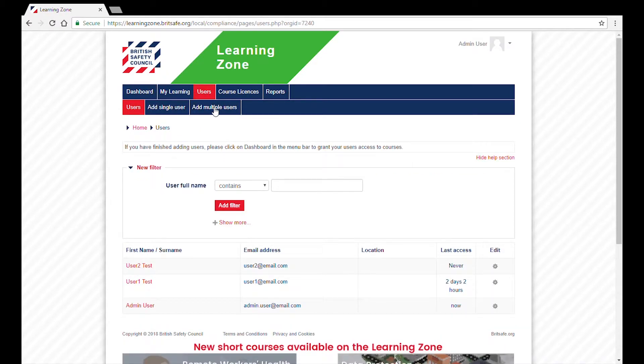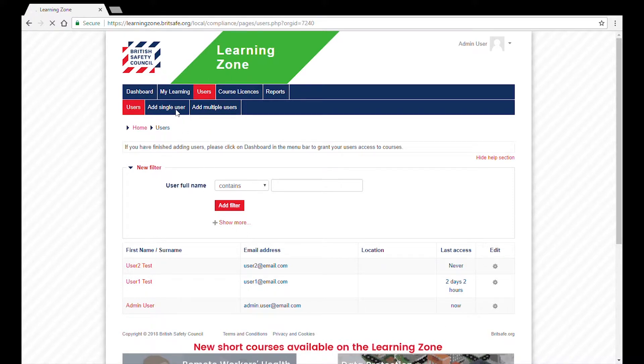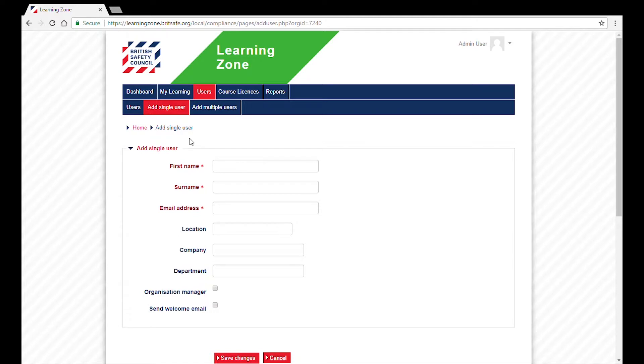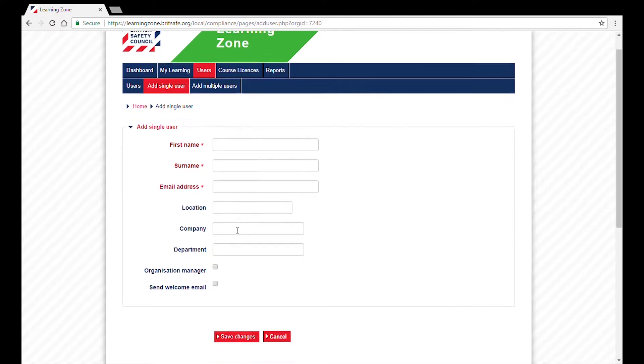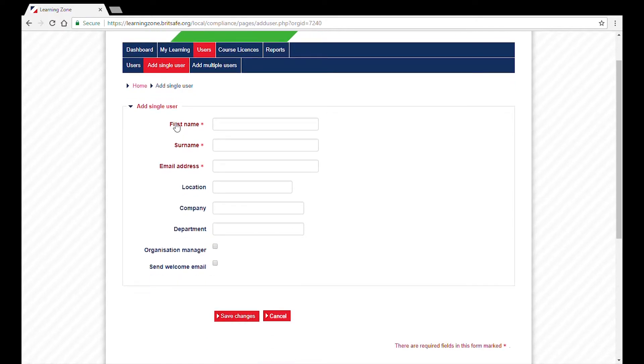To add a single user, click and complete the boxes with the relevant information. The first fields are compulsory, while the other three are optional. They can be helpful when filtering.